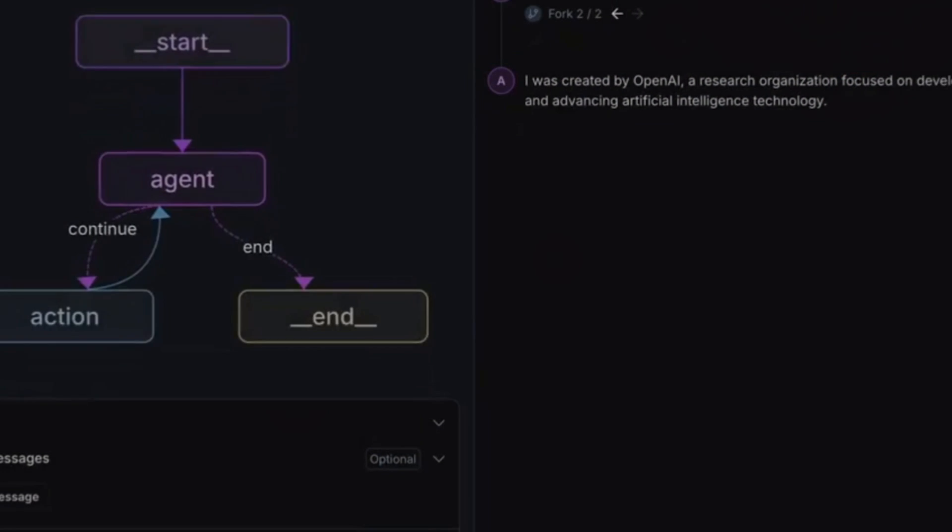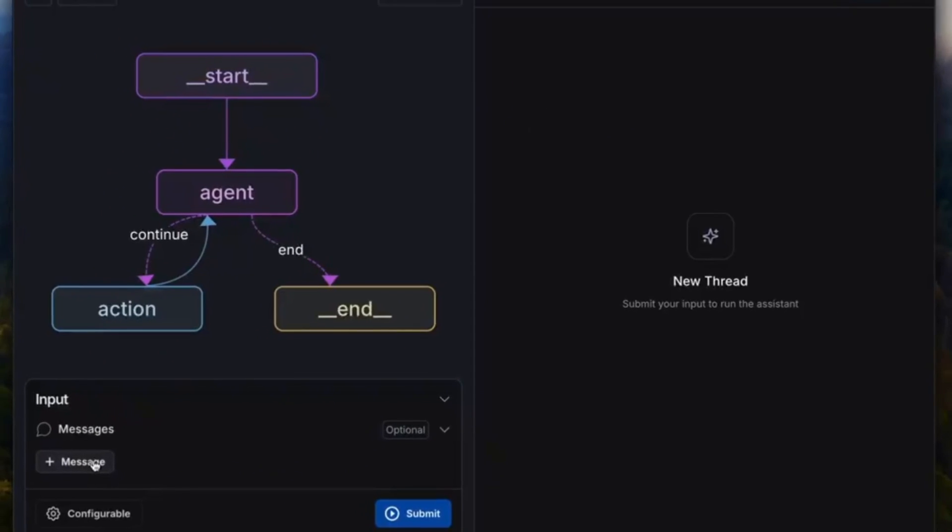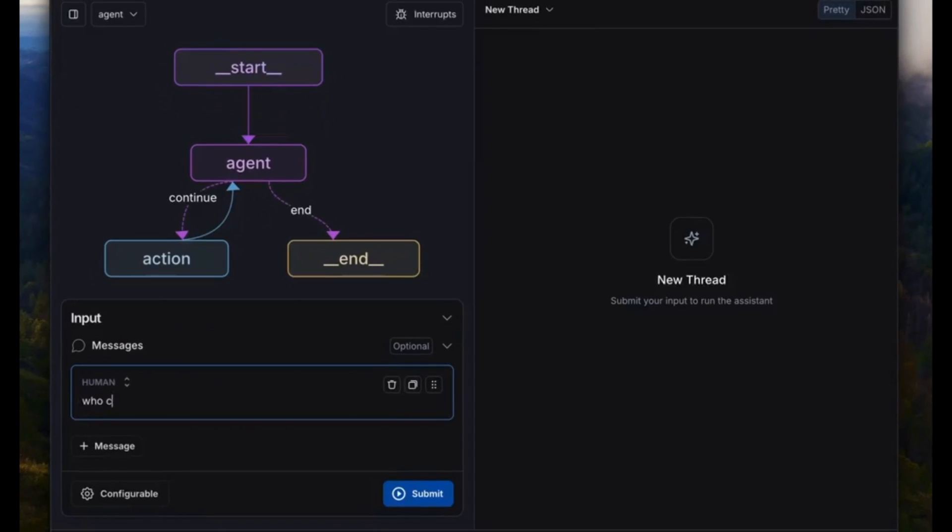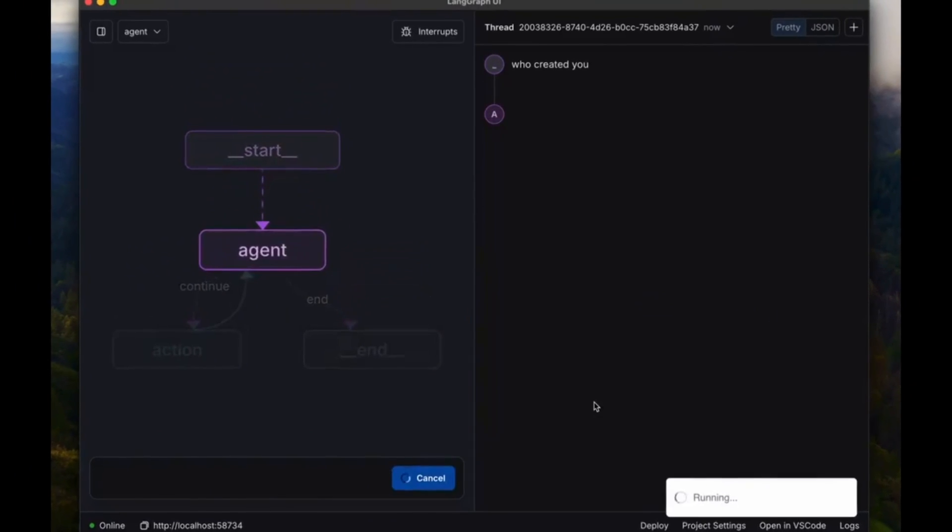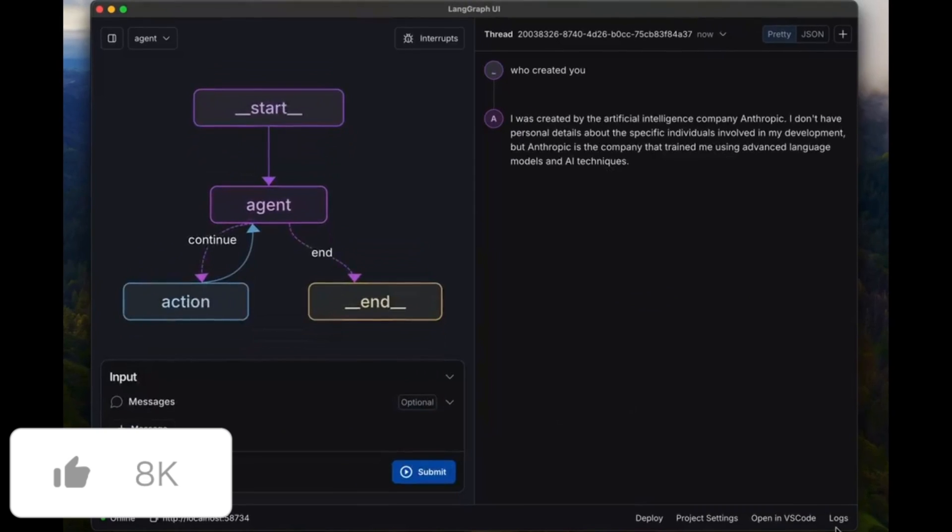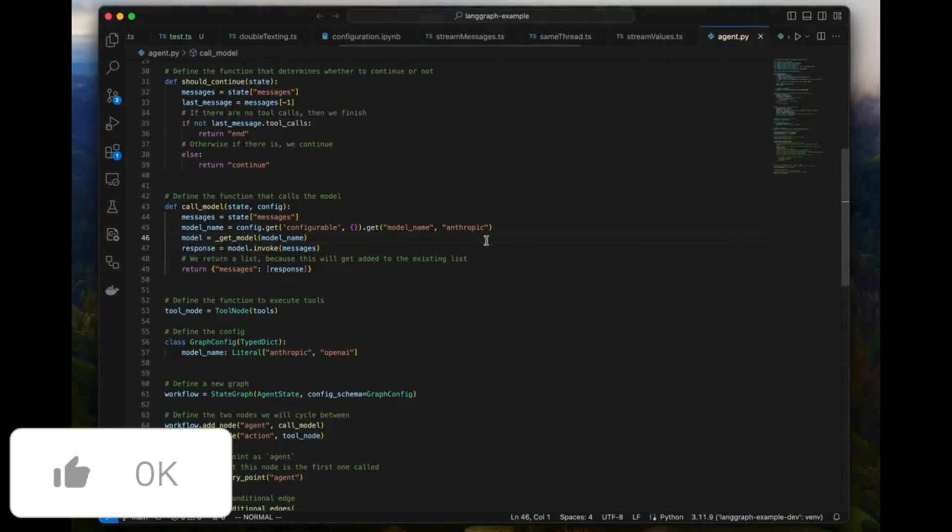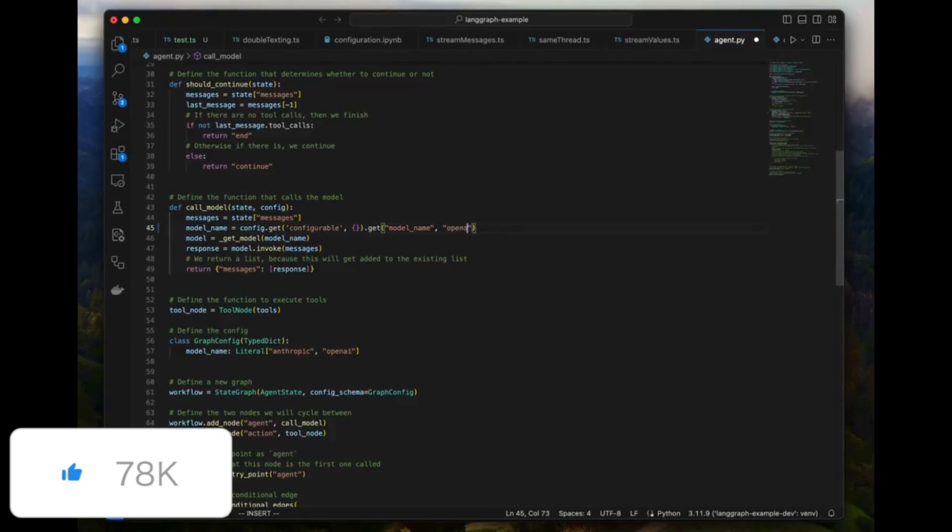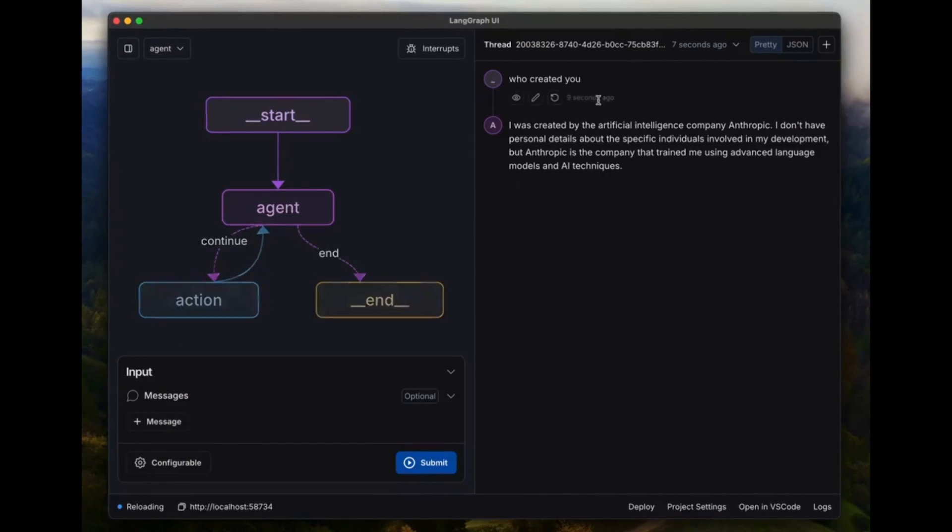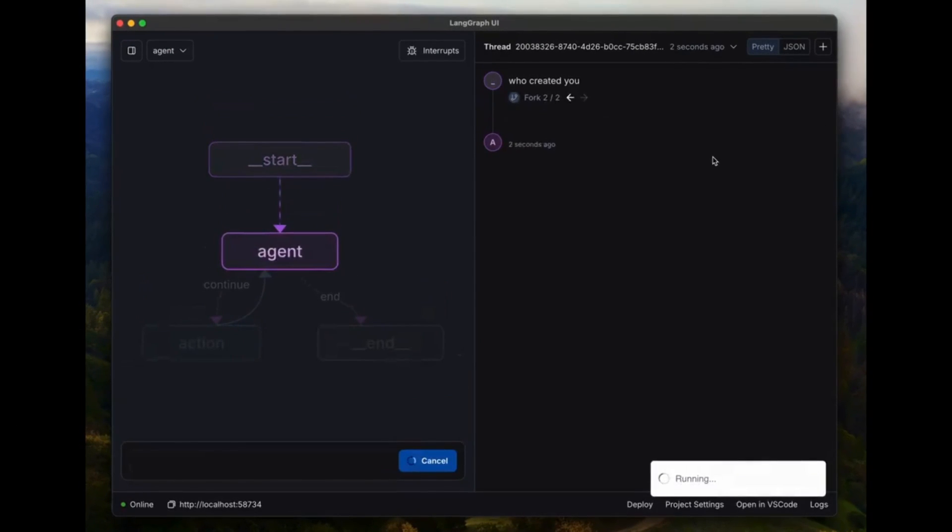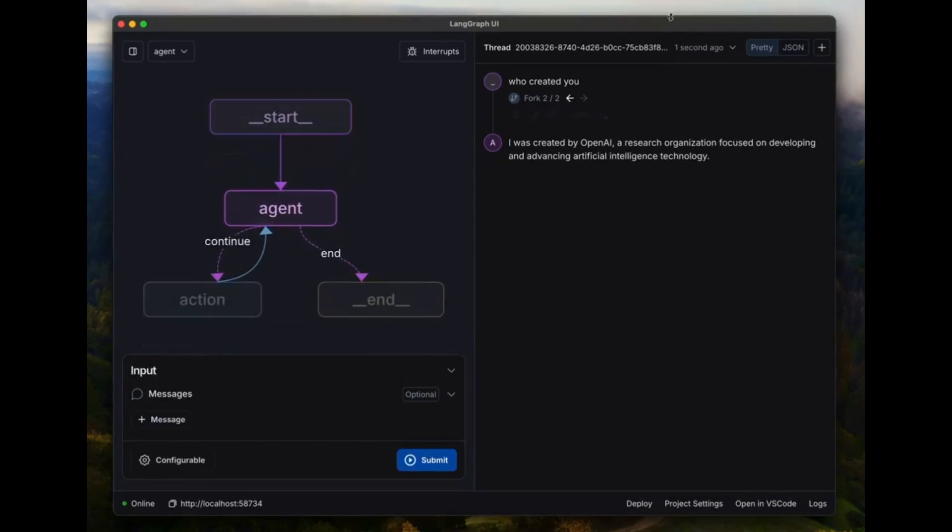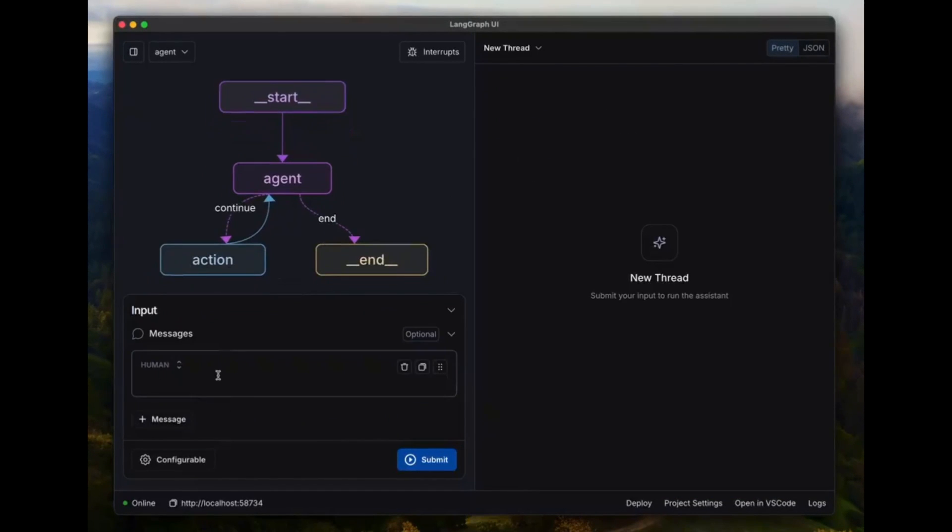I just found the first Agent IDE, where it basically enables anyone to develop large language model applications by providing a specialized Agent IDE. It's something that enables visualization, interaction, and debugging of complex agentic applications. In simple terms, it's a new tool that makes it easier for anyone to create advanced applications with AI integrated within them.